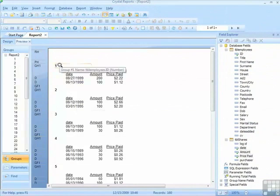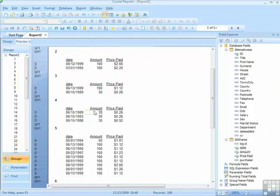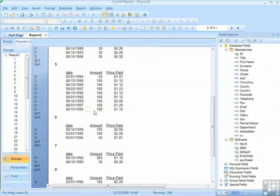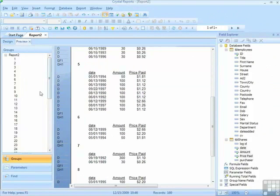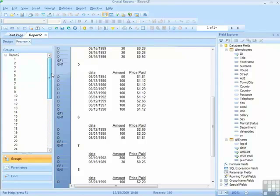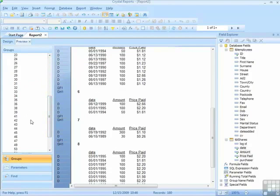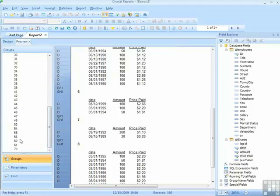Employee number one has made two share purchases. Number two, two share purchases, all the way through the report. In our group navigation tree on the left, you can see the ID numbers of the employees that have made share purchases. And it's not all of them. There's quite a few consecutive. And then we have a big gap. 56 to 60 to 61 to 73.